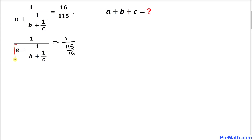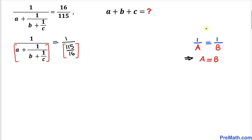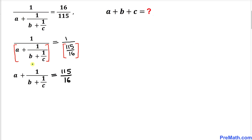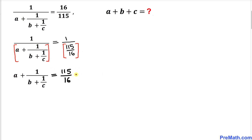Let's focus on the denominator on the left hand side and the denominator on the right hand side as well. We put them in brackets and use this basic rule: under this rule I can equate these denominators. So in the next step I have equated this denominator with this denominator, as you can see. Now let's call this equation number 1.